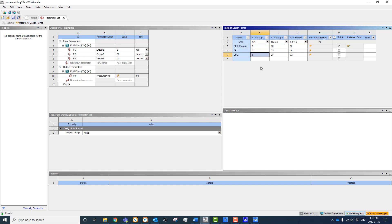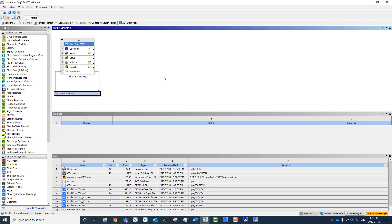One key thing to point out: there's an option in column F to retain results files. Every simulation generates a result file that can get quite large. If we're only interested in the pressure drop calculation and don't need to look at the results in detail, we'd leave this unchecked to minimize how many result files get written out. But if we want to post-process each individual result file, we can turn them on — knowing this could take significant disk space. That's how you parameterize a simulation in Workbench for CFX.